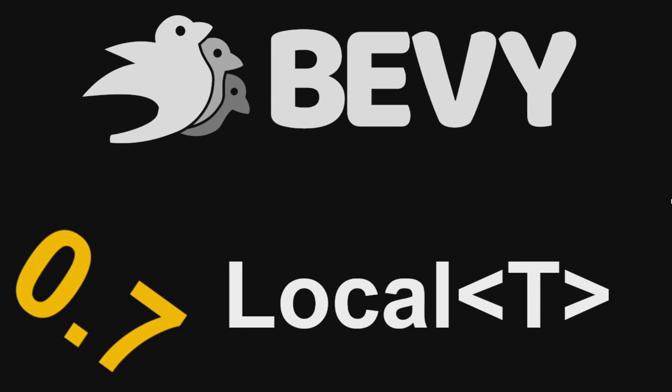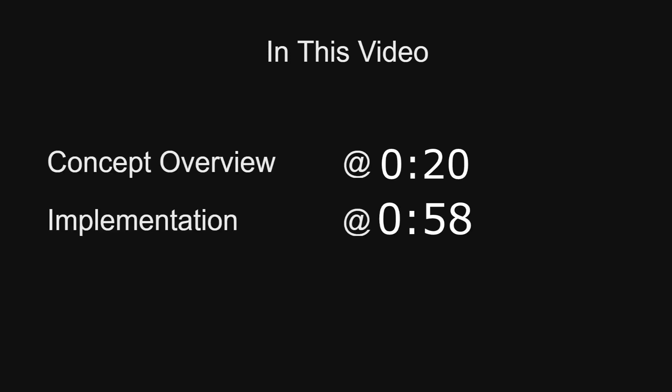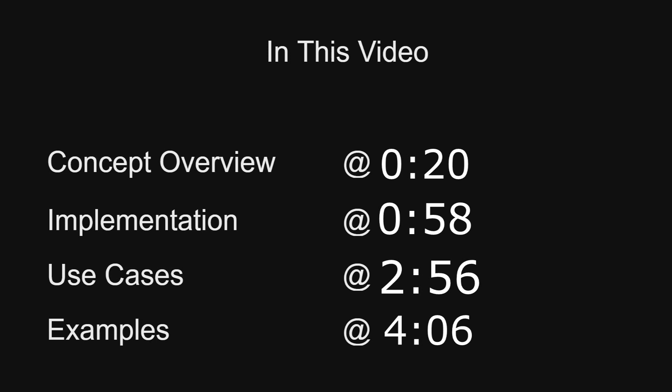Hello and welcome to Bevy Basics Local T. In this video I'll be covering the system parameter local. I'll start with a concept overview, followed by the implementation that Bevy takes, use cases for local T, and then some examples of where you might use a local.